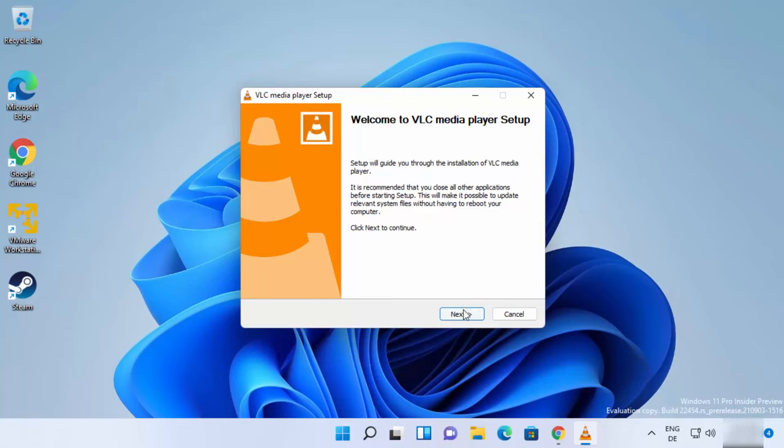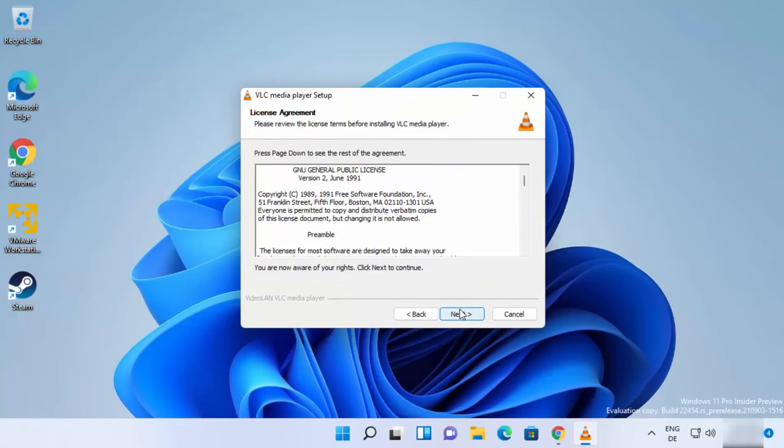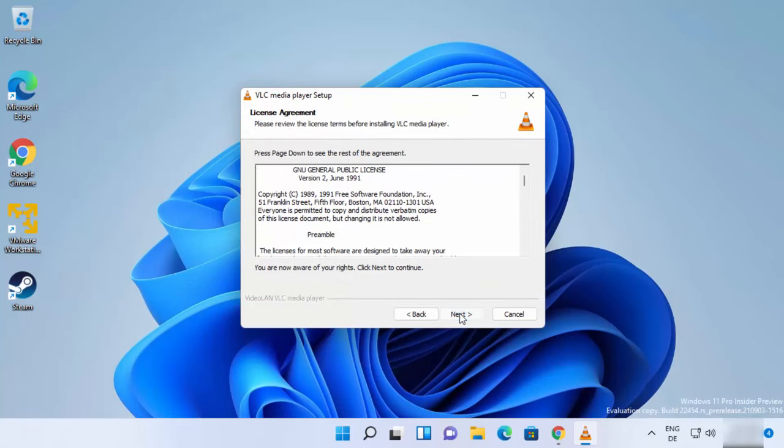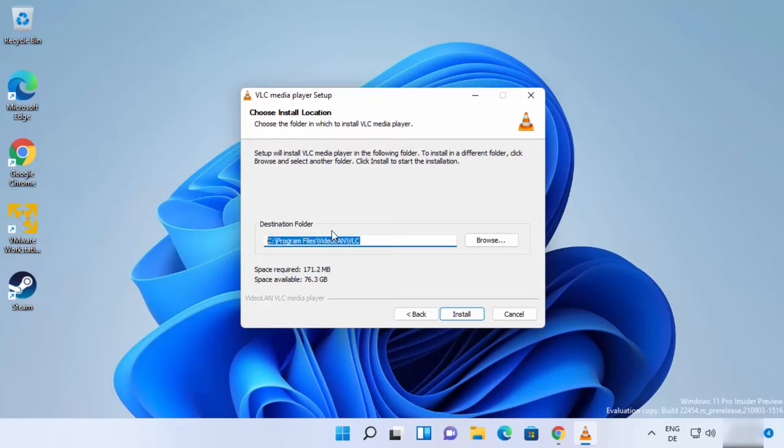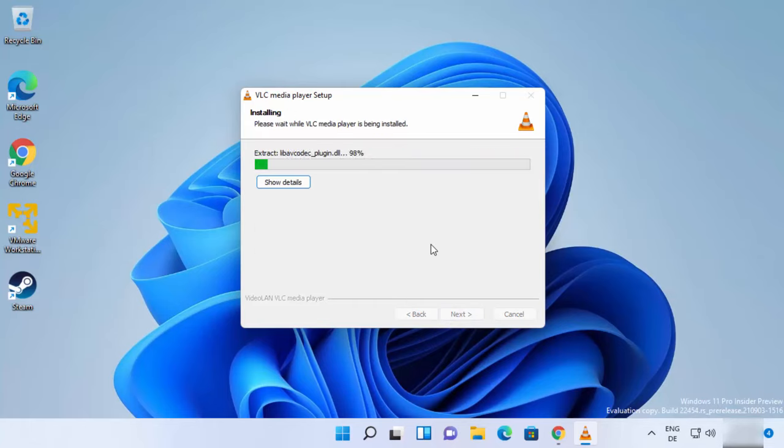On this next window click on Next, and then click on Next. Leave everything as default and then click on Next. This will be the location where VLC Media Player will be installed. If you don't have a good reason to change this location, just leave it as default.